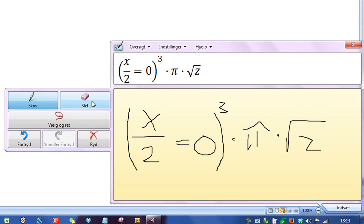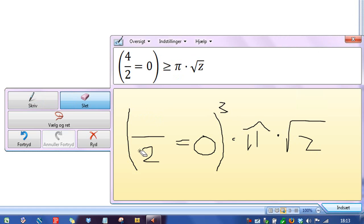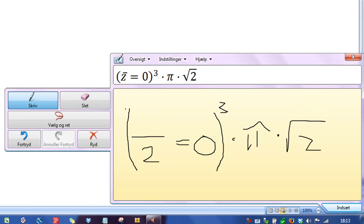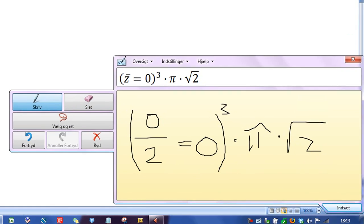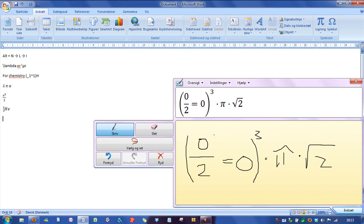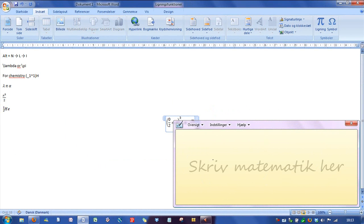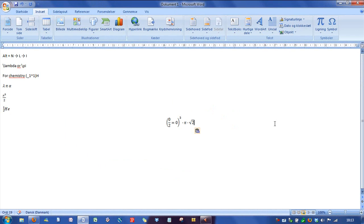Also, you can just delete like this if you want to. And yeah, we'll just insert it. And bam, there it is. And it works pretty fine for everything.